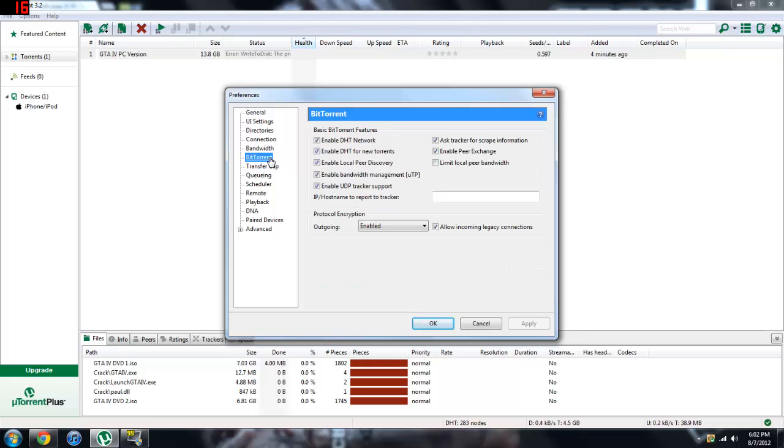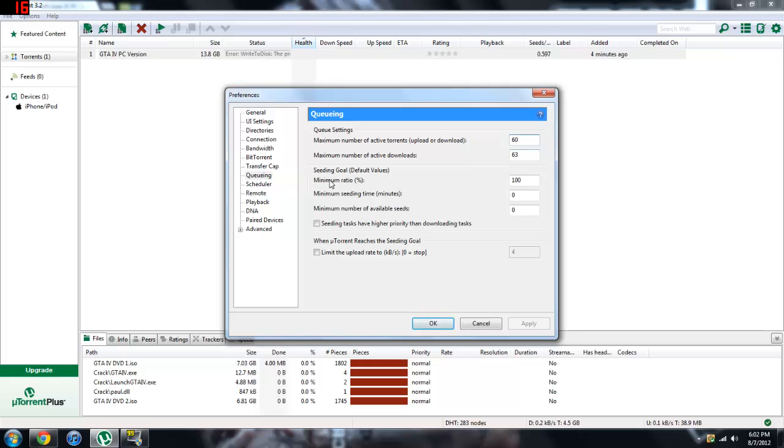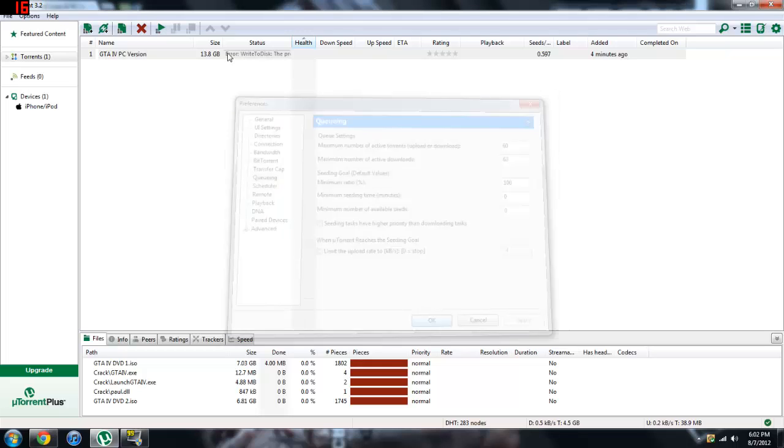And now we can go to queuing, or however you pronounce that. Go to maximum number of active downloads or torrents, upload or download, put it to 60. The maximum number of active downloads, 63. And then the minimum ratio, 100%, and then these should be 0. If they're not, just put them to 0, and then you are all set.